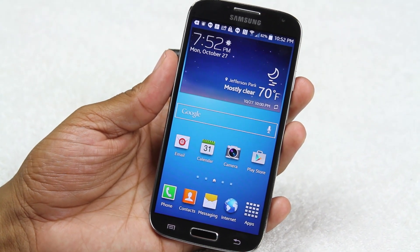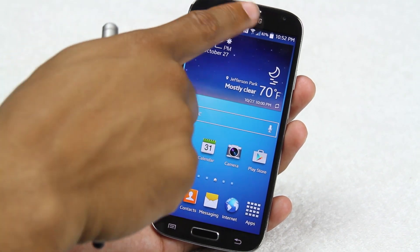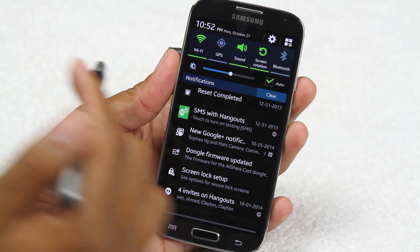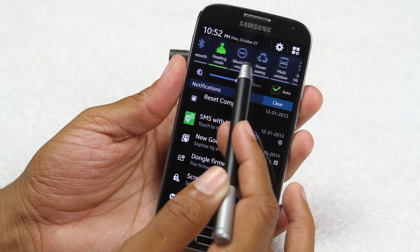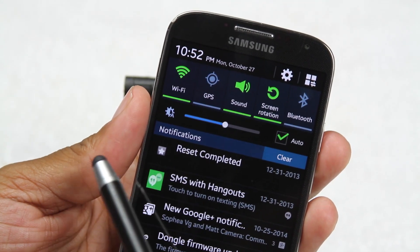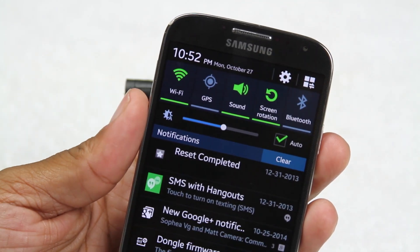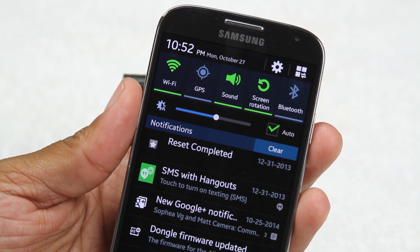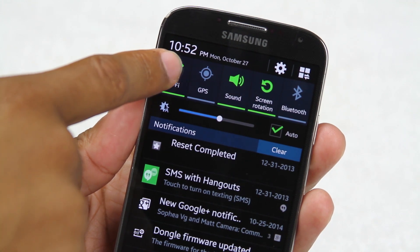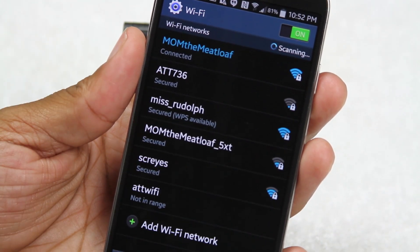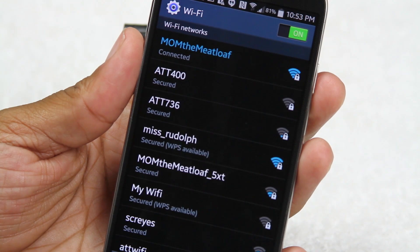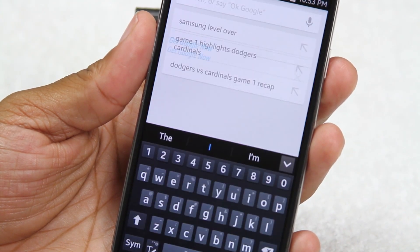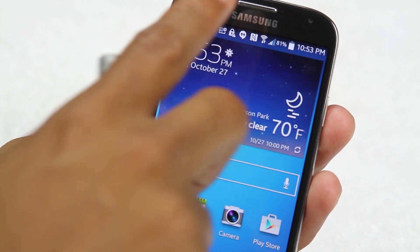Take your finger, start at the top and slide down — this brings up your notification panel. Up here we have quick switches to turn important things on and off. For Wi-Fi, make sure the switch is green. If you want to switch networks, just hold down on the Wi-Fi button and it'll take you right to your wireless networks so you can see what's available.